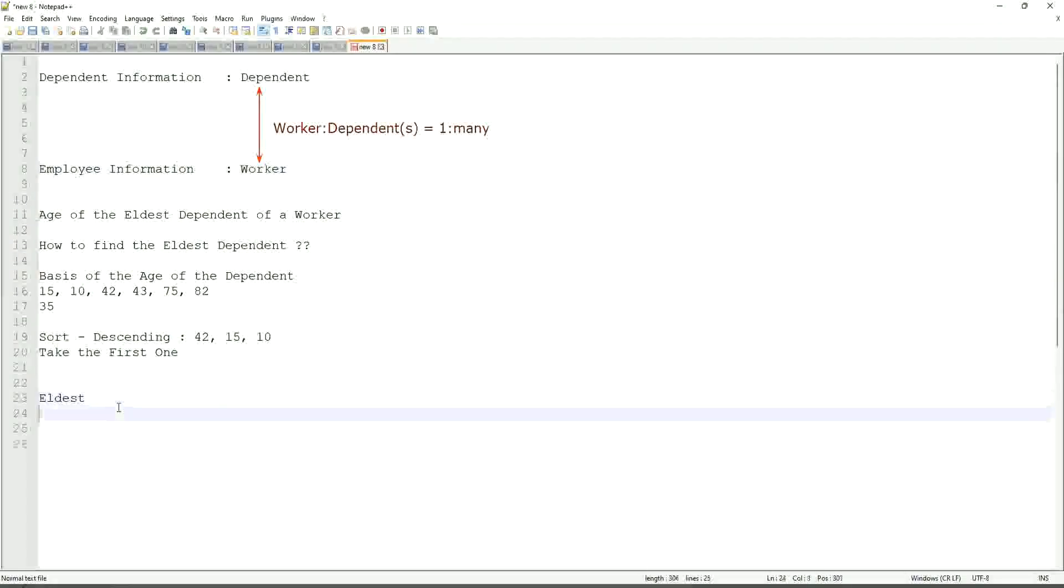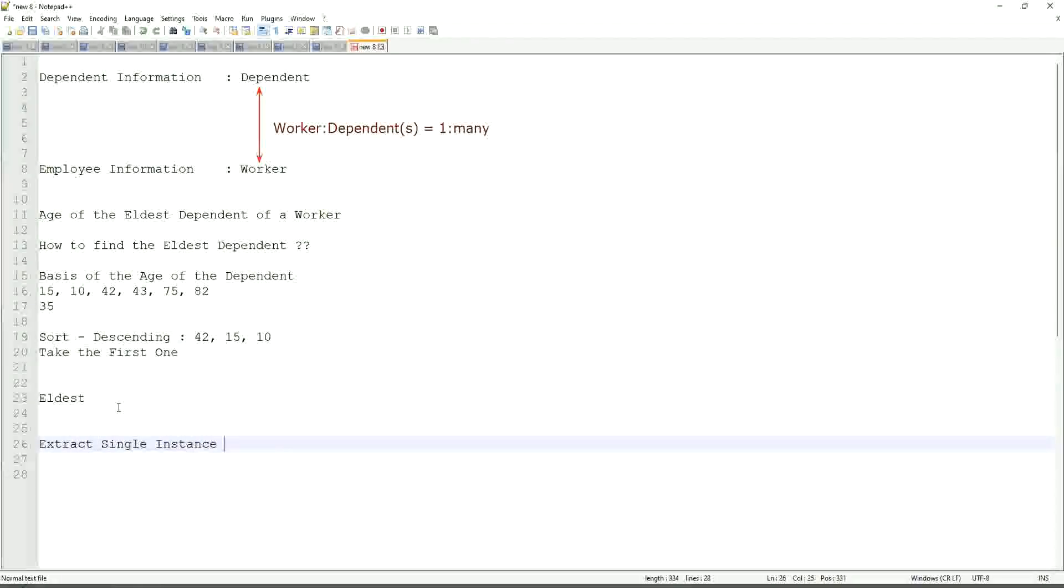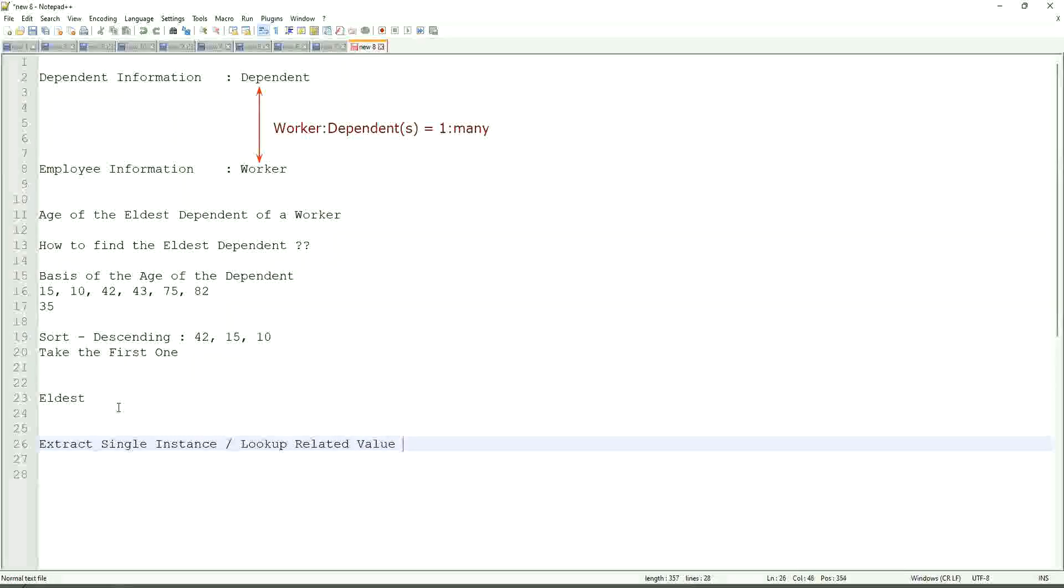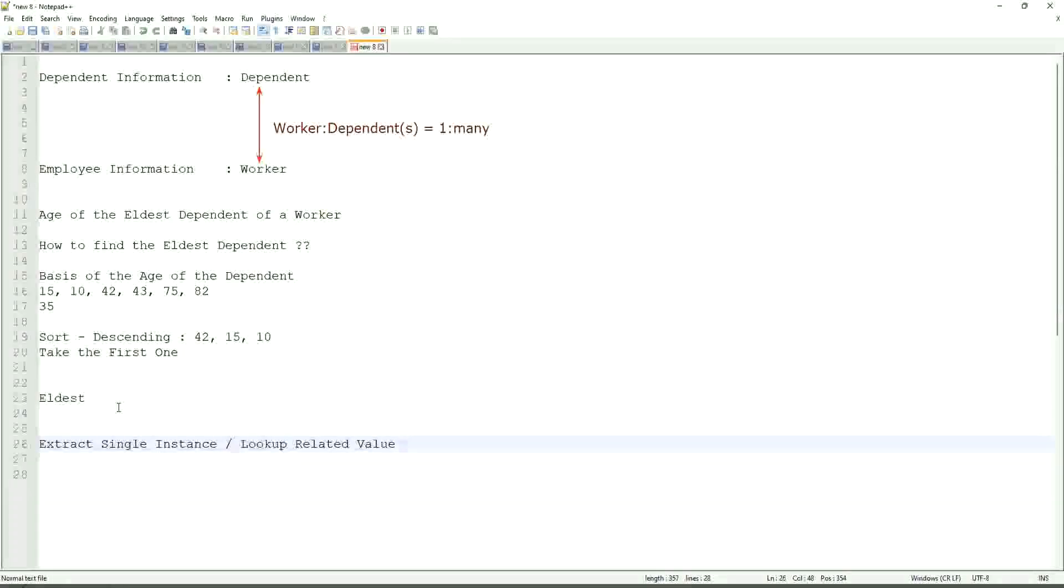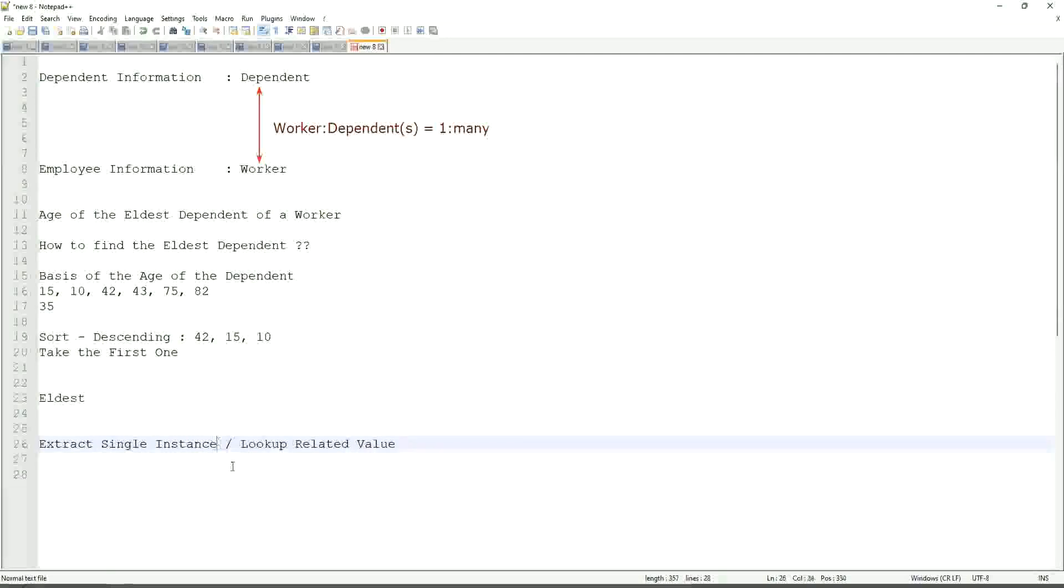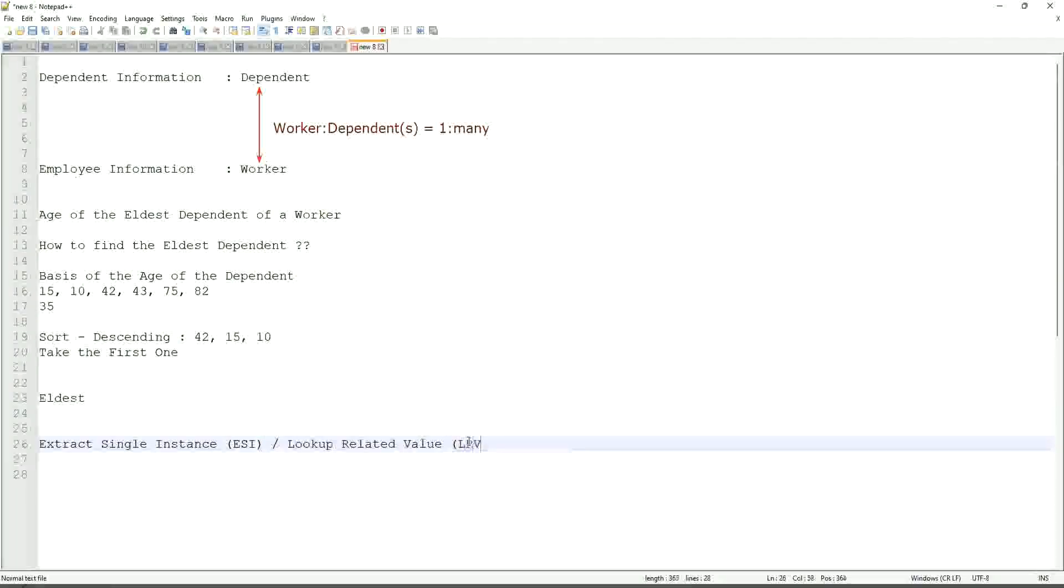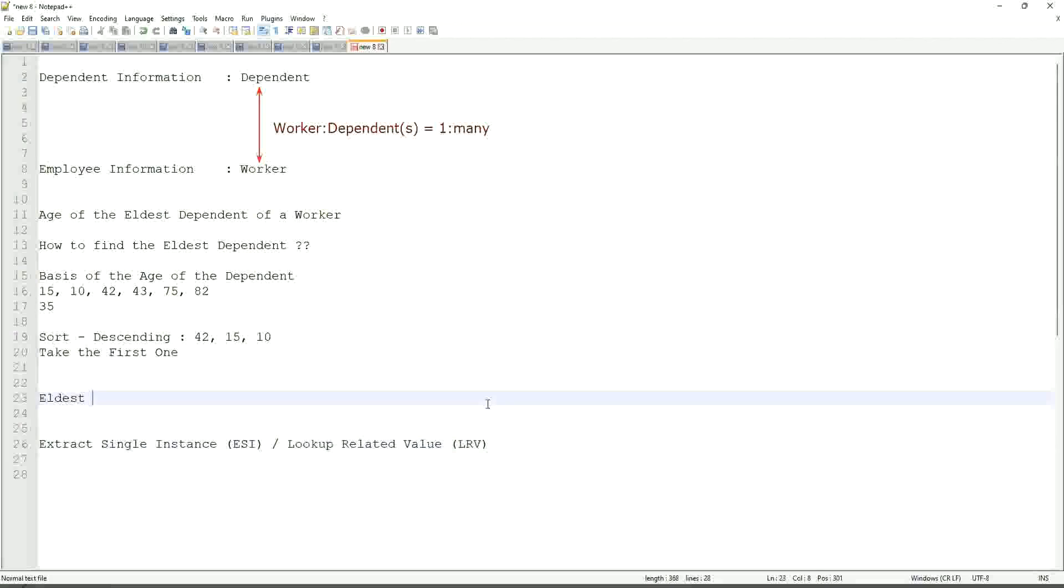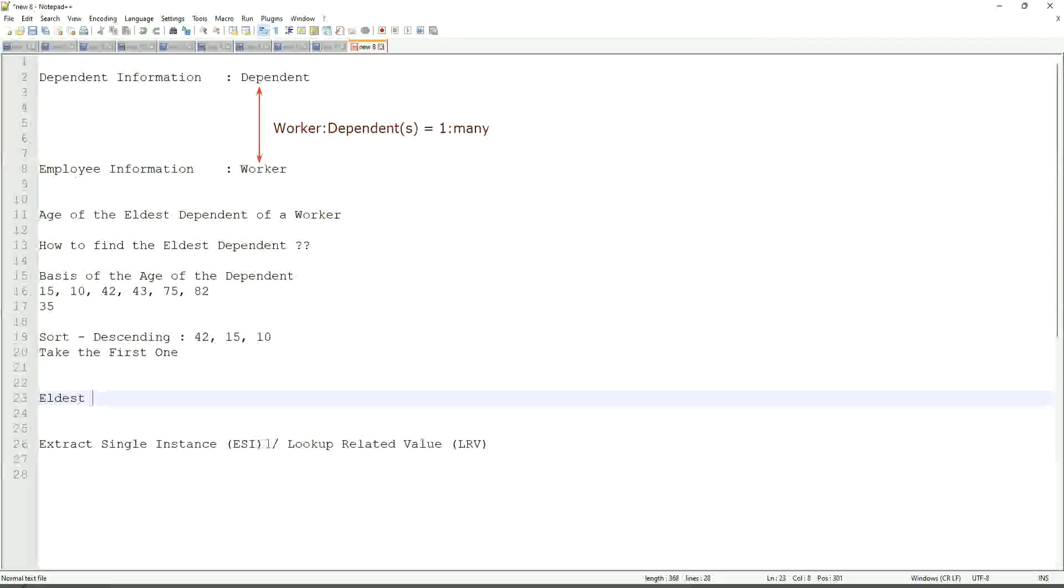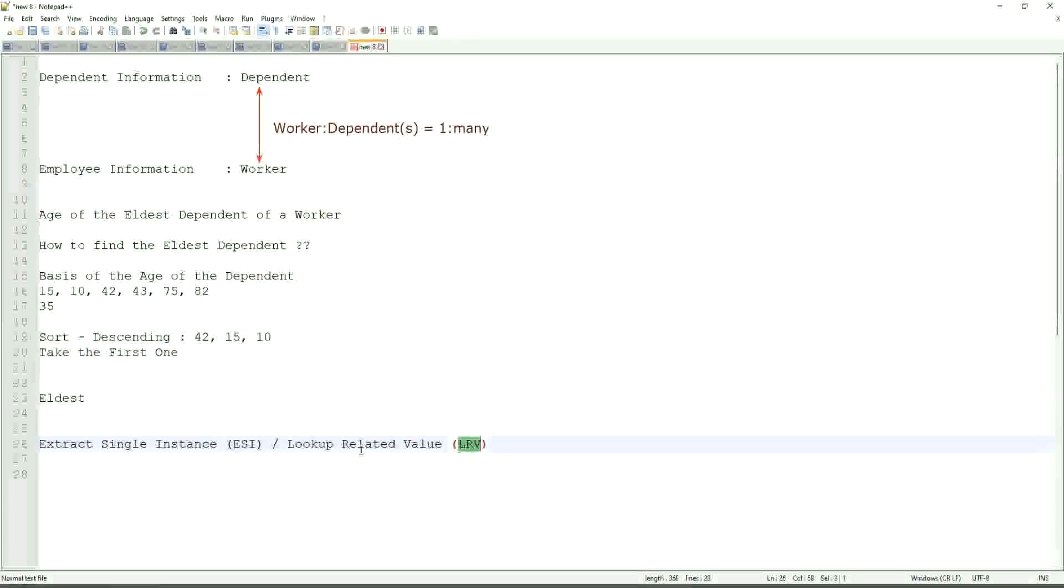That is why we are going to use a combination of calculated fields that is called extract single instance and look up related value. This is the most common calculated field function that people will ask you in your interviews. ESI-LRV. Extract single instance is called ESI, and look up related value is LRV. They work in combination. They typically, we do not only leave with ESI. Once we extract the ESI, we use it to get some value. That's the LRV.